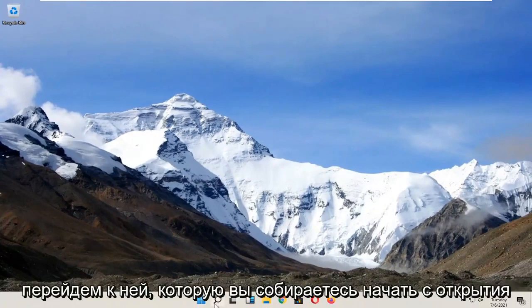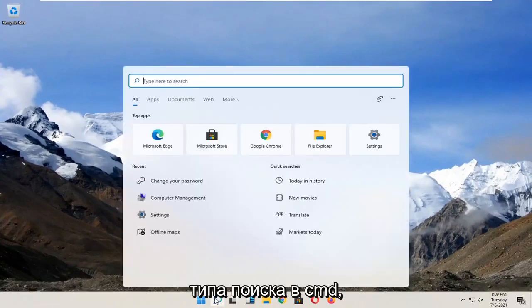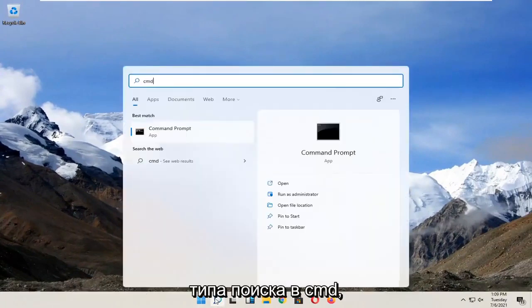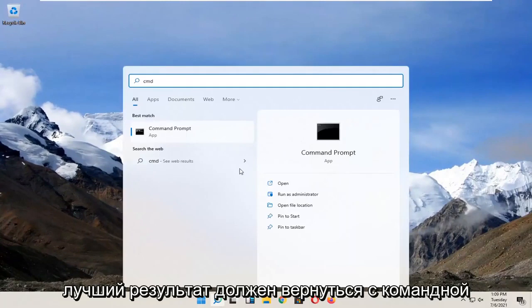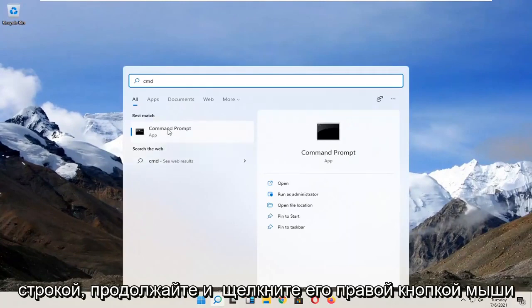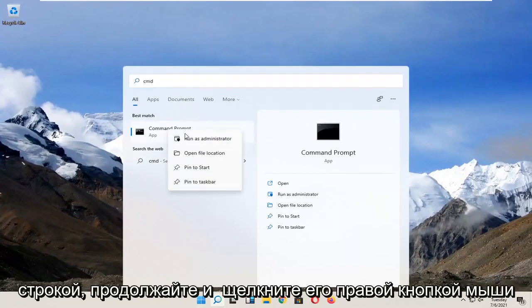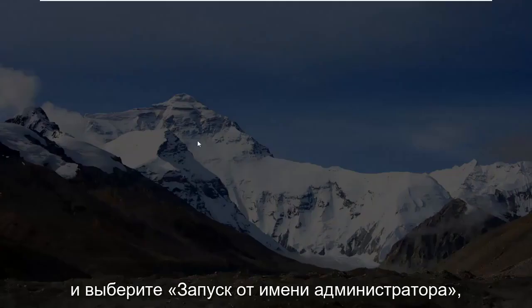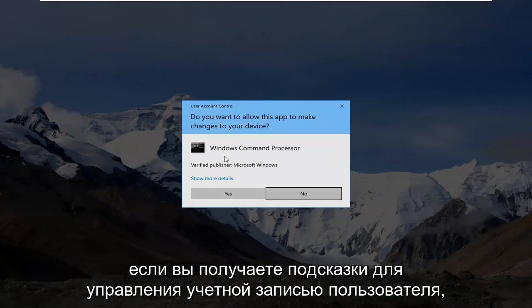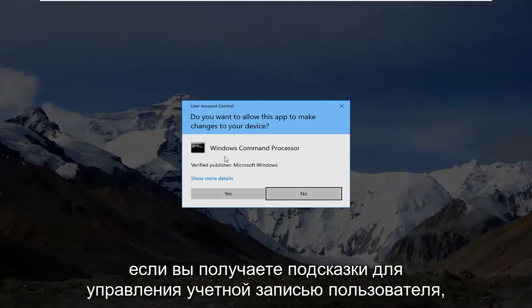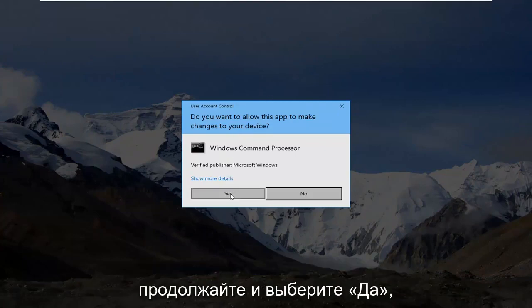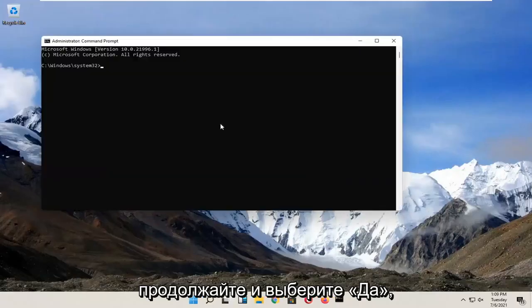You're going to start by opening up search, type in CMD, best result should go back with command prompt. Go ahead and right click on that and select run as administrator. If you receive a user account control prompt, go ahead and select yes.